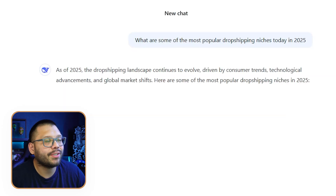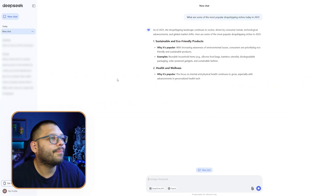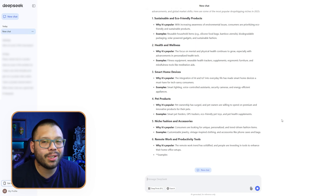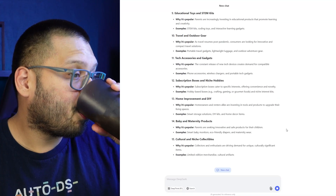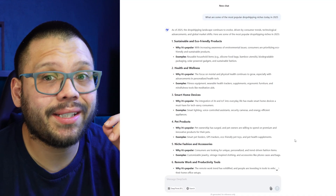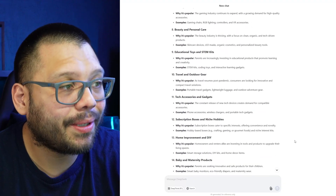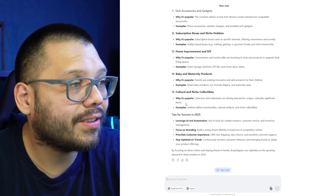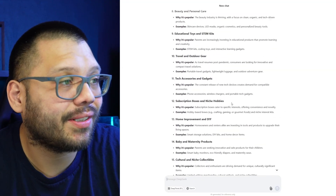What are the most popular dropshipping niches today in 2025? While this was loading really quickly, one of the coolest things about DeepSeek is that it actually runs on a lot less power than ChatGPT does. That means in the very near future it's going to be growing and expanding a lot more and a lot faster. Wow, DeepSeek actually gave us quite a good amount of information.